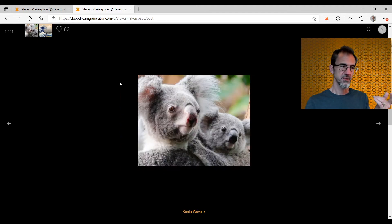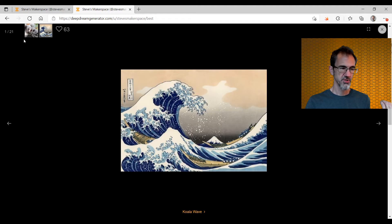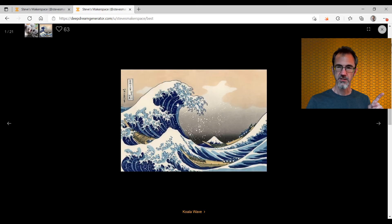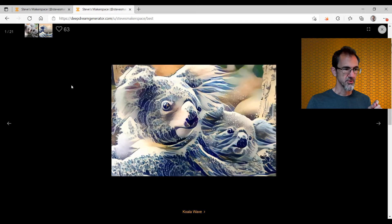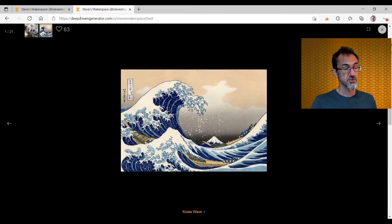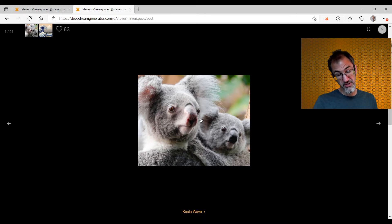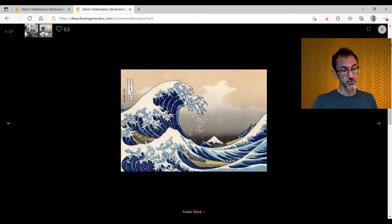It looks at the colors of the original image and the source image and compares those two. It also looks at details like the wispiness on the hair and thinks, oh, that's similar to the wispiness of these waves. So you can see it's added the wispiness of the waves to the hair. But it didn't have a lot of gray in the style picture, so it took the color closest to gray — which it thought was blue — and put the blue on the panda.